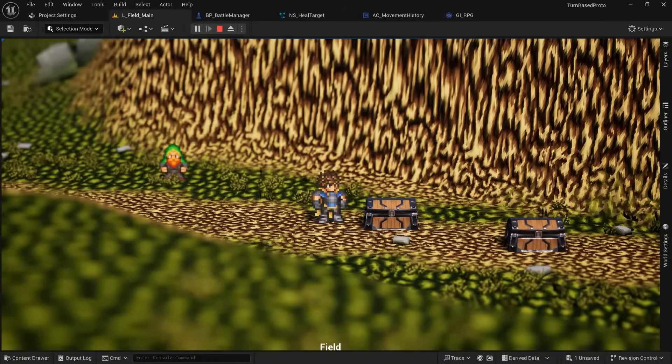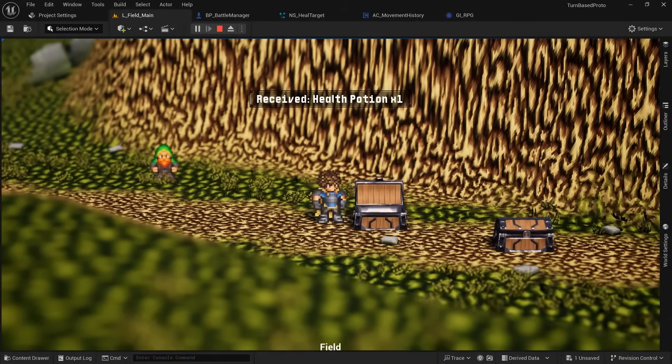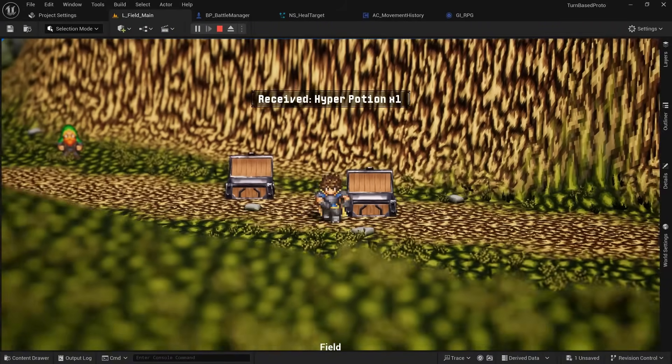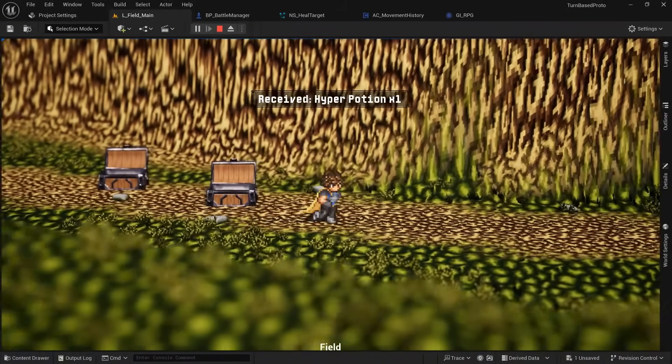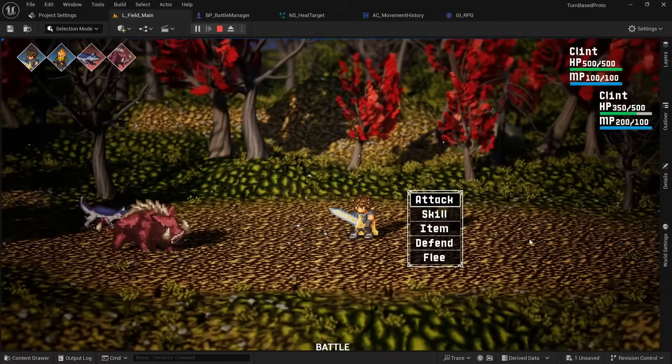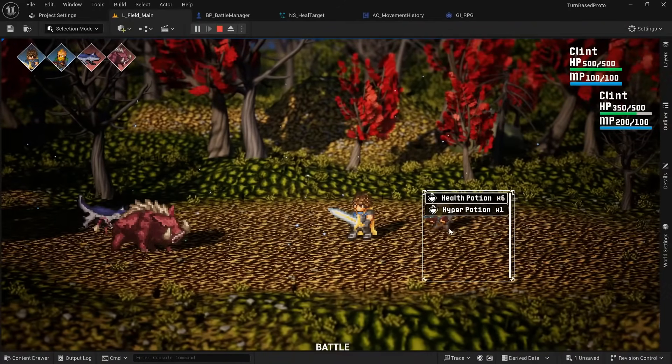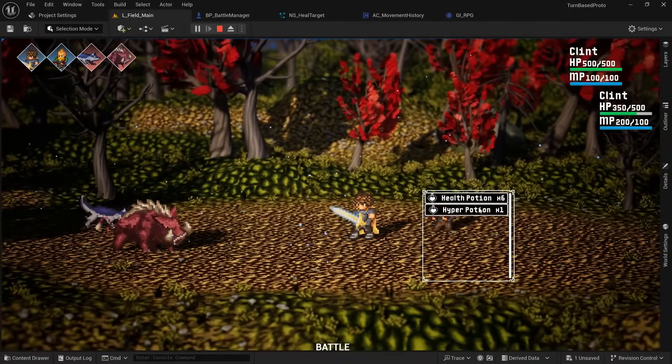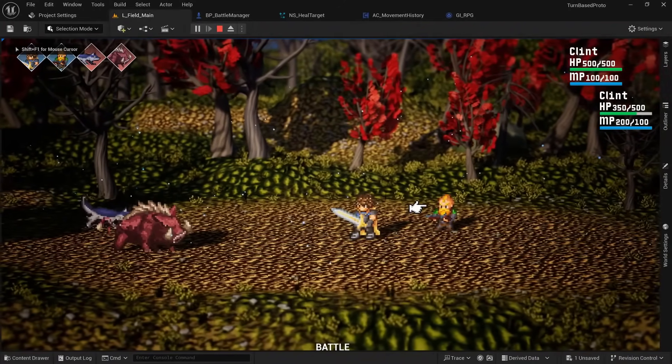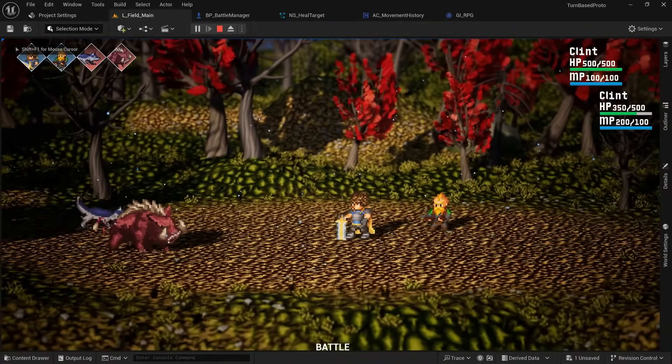Another thing that's a staple in JRPGs is of course the ability to pick up different types of potions and consumables and use them during battle. And again, this is another system where a solid understanding of arrays and structs will do 90% of the work for you.